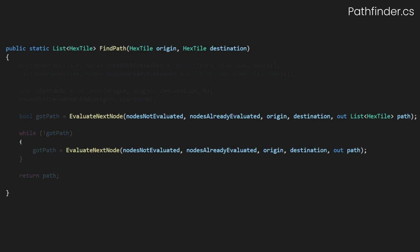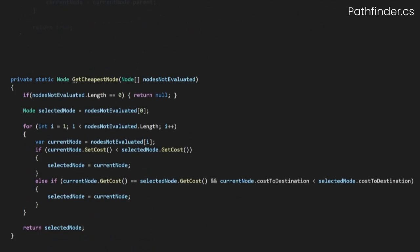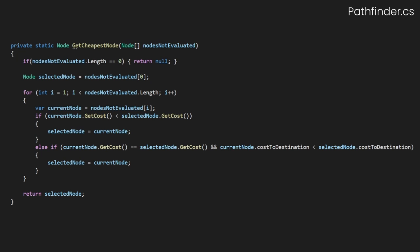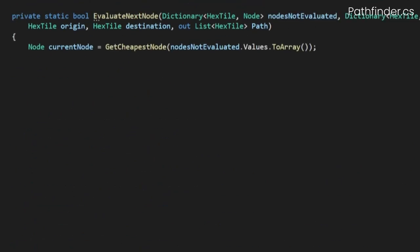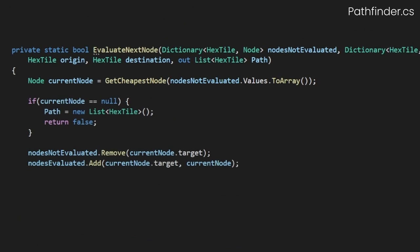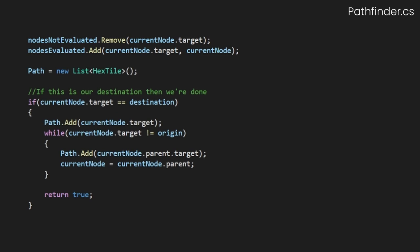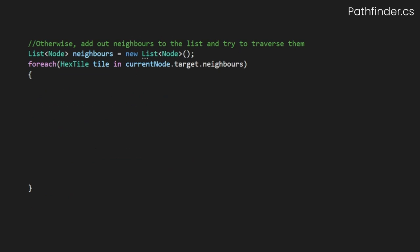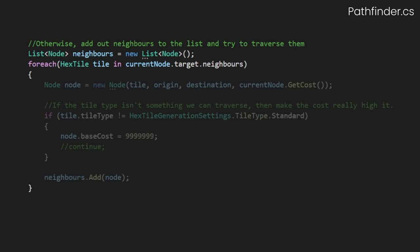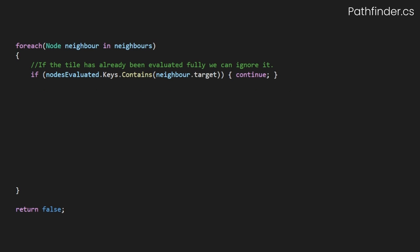The EvaluateNextNode method handles the individual evaluation of each node and our evaluated lists. It will also handle the output of our path once our path is found. When evaluating a node, we first need to pick the cheapest neighbour to evaluate next. This getCheapestNode method just takes our unevaluated nodes and finds the one with the lowest cost. Once we've selected our node, we'll remove it from our unevaluated list and add it to our evaluated list. If this node is our destination, then our path is complete, so we can build out our path and return true. Otherwise, we need to check each of our current tiles' neighbours and figure out if they're a low-cost option worth traversing, or if the target tile isn't already in our unevaluated list.